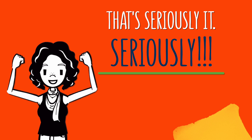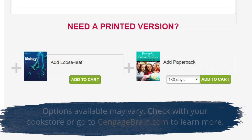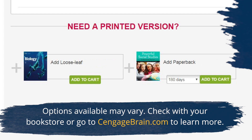That's seriously it. Want a printed copy of your textbook too? We've got you covered — we offer both loose leaf and bound versions. You can even rent a copy of your book. Visit your bookstore or CengageBrain.com to learn more.